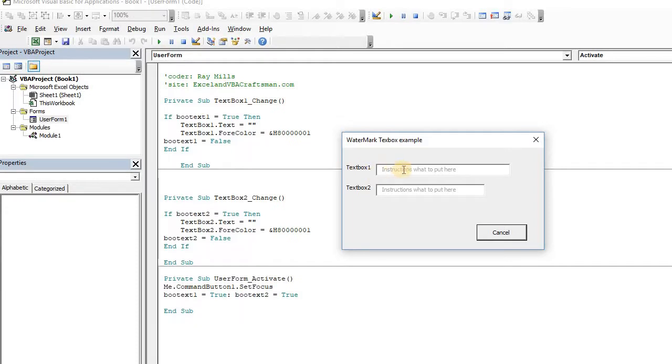So when we change this, we want it to change to normal color, and we want it to stay that way, right? So after we make the changes, we say boot text is false, so that this event could fire all at once, but it won't do anything. So let's take a test.